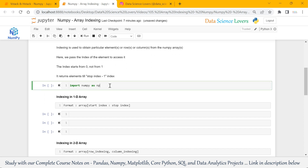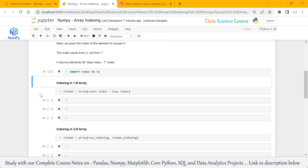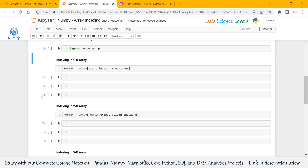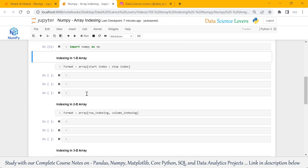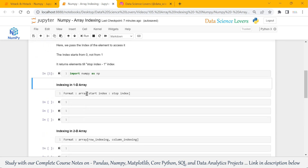First of all, we will import the NumPy library in this Jupyter notebook. The syntax is import NumPy as np. Running this, the library has been successfully imported. Now we will talk about indexing in 1D array, 2D array, and at last in 3D array.